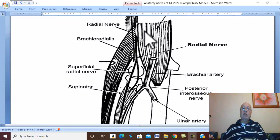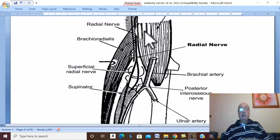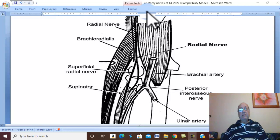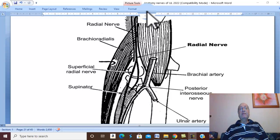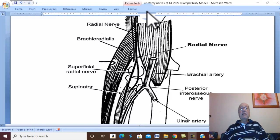This is the course and main relations of the radial nerve. Now, what are the branches of the radial nerve?